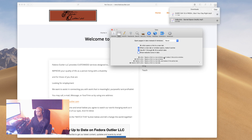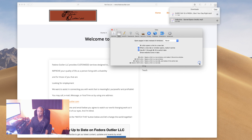Command click opens a link in a new window and makes it the active window. Command shift click opens a link in a new window. Command option click opens a link in a new tab and makes it active. Command option shift click opens a link in a new tab.